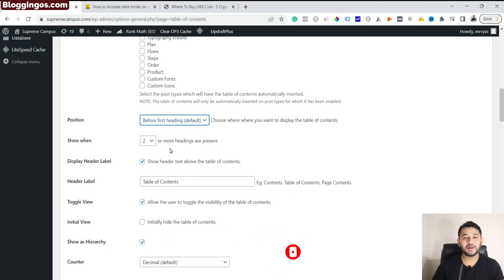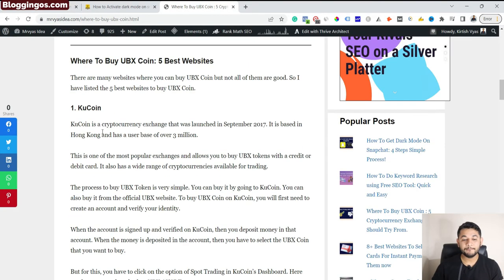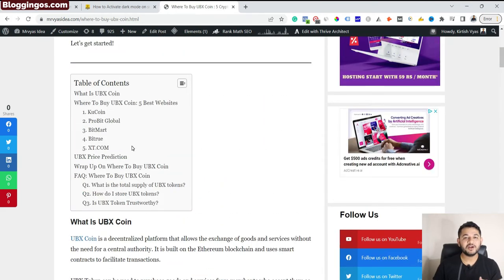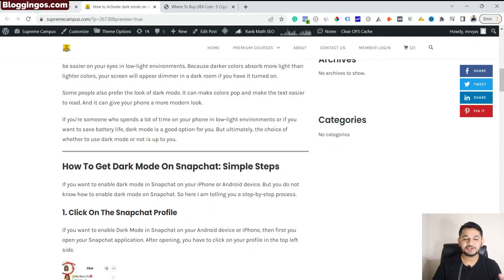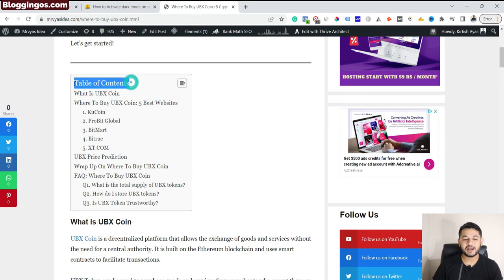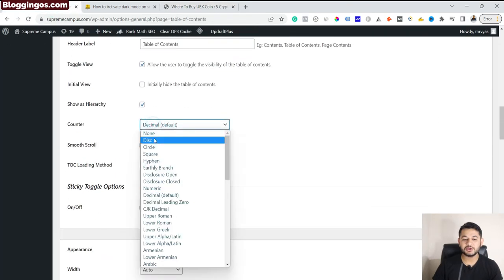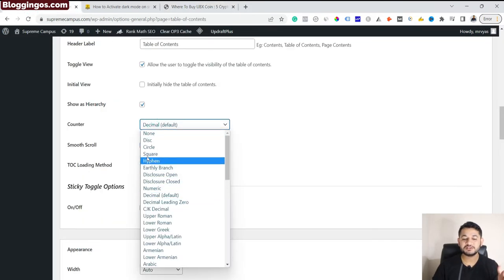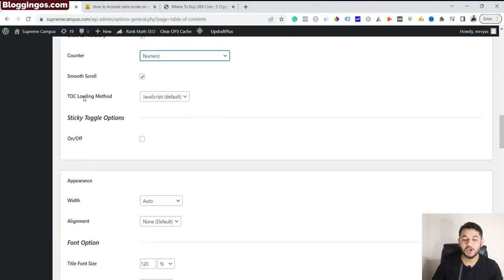There is an option called 'Show when two or more headings are present'. This means if your content has multiple headlines — say multiple H2 tags — the table of content is needed when your content is longer than a thousand words and has multiple headings, so people can navigate through your content. I'll set it to require at least two minimum headings. You can also set a header label for the table of content. Then scrolling down, you can choose numbering style: numbers like 1, 2, 3, 4, or decimal numbers before each heading title, or none.